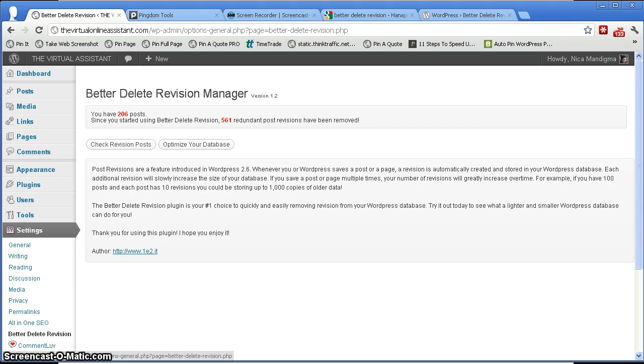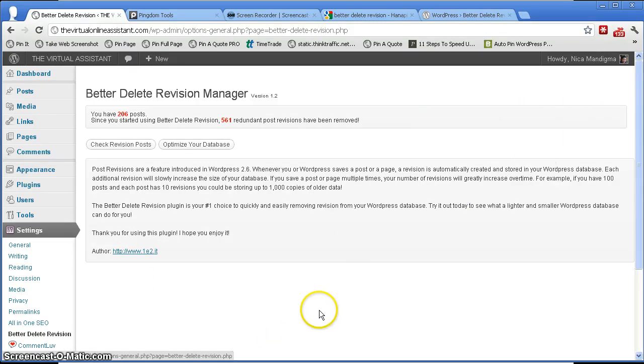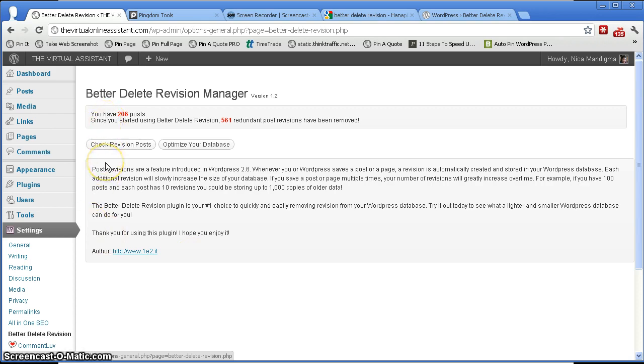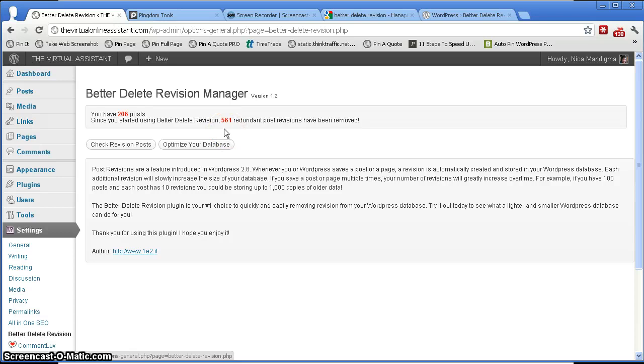Okay, now you can see here the page for Better Delete Revision Manager. You see here I have 206 posts, and since I started using this plugin, 561 redundant post revisions have been removed.